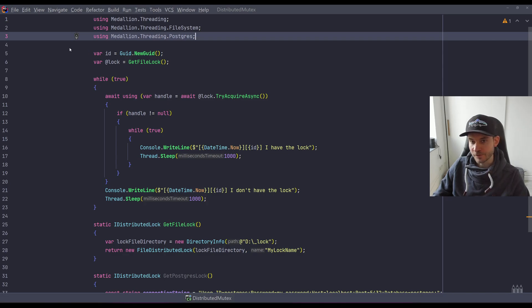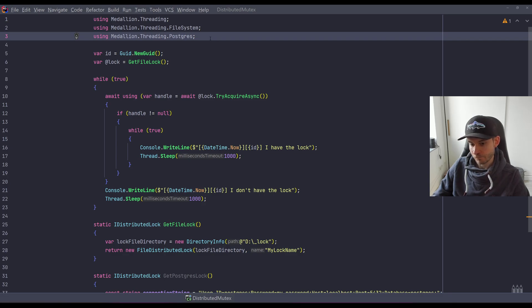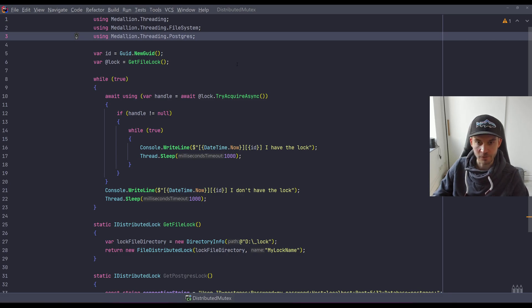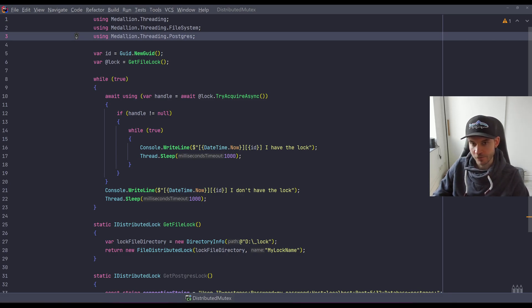What I use is the library we just discussed. I installed the file system and the Postgres lock providers because we will take a look into two different solutions here. It's quite a simple .NET console application.